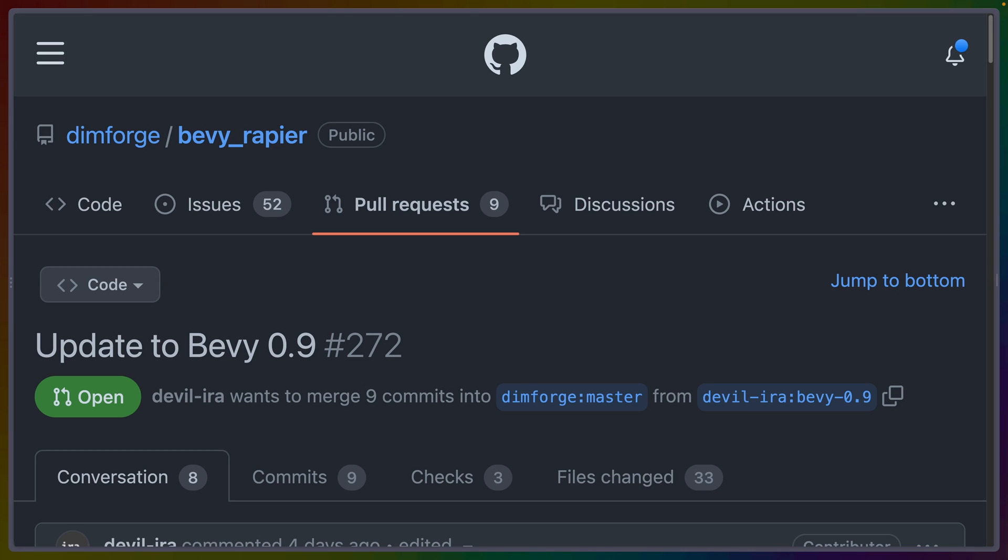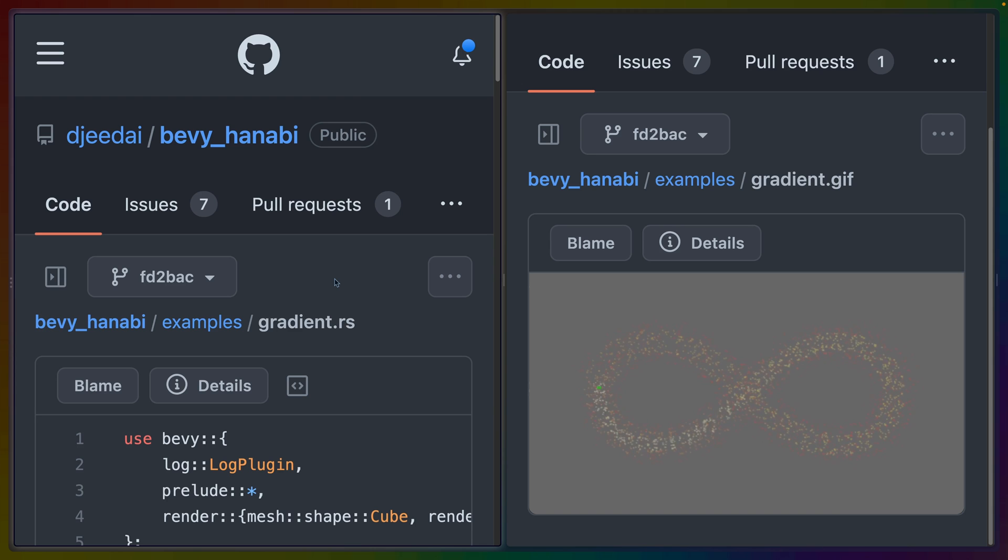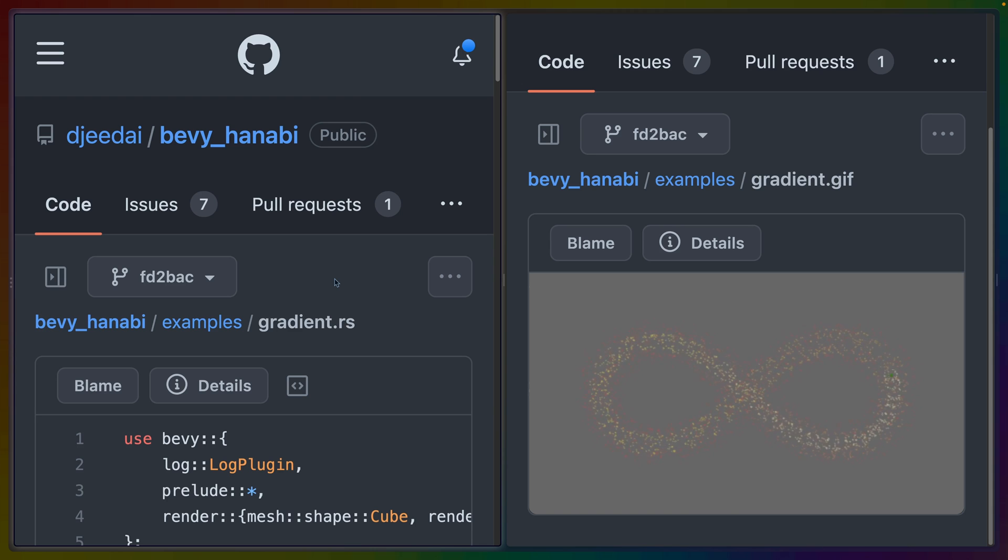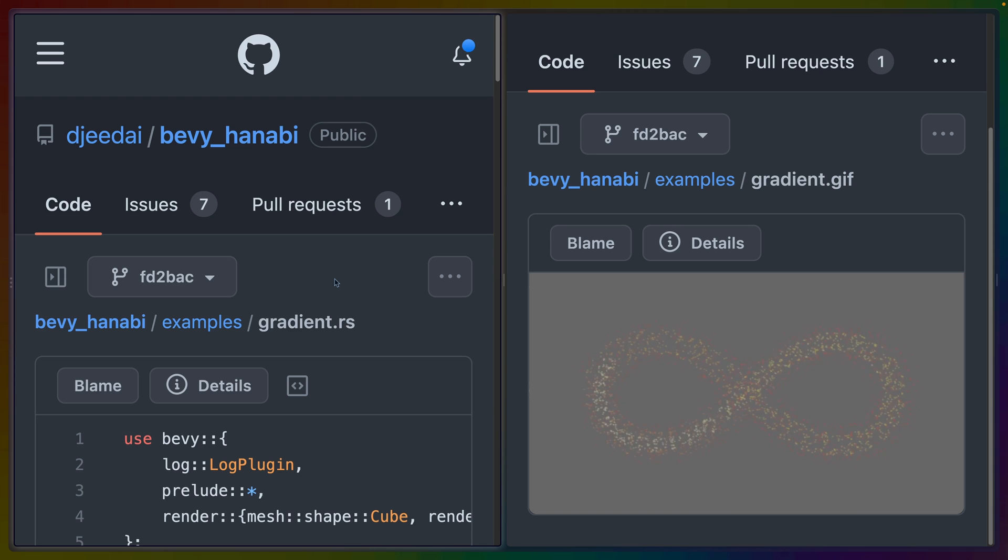Bevy 0.9 came out very recently, so while the ecosystem is updating, it sort of happens in a wave. So while we wait for things like Bevy Rapier, which are almost ready but not quite, we can take a look at other crates that have updated and some of which have changed their APIs.